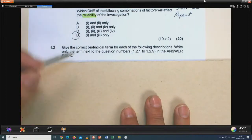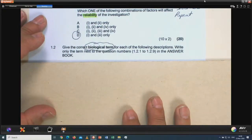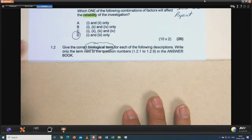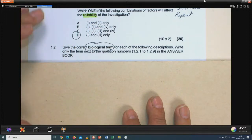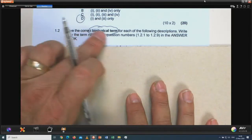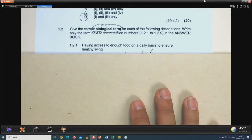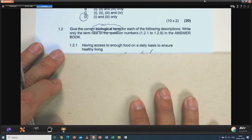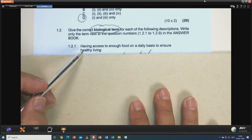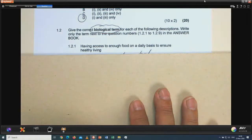Section on giving the correct biological term. Remember, a biological term does not have to be one word only — it can be a collection of two, three, or four words; it's a concept. The first one: 'having access to enough food on a daily basis to ensure healthy living' — the answer is food security. If you haven't kept a glossary, go to www.mindset.co.za, under COVID-19 support for Life Sciences, and find glossaries and mind maps of all topics.